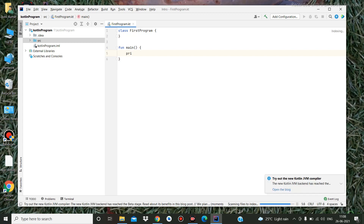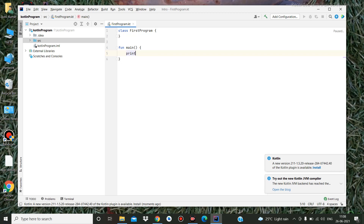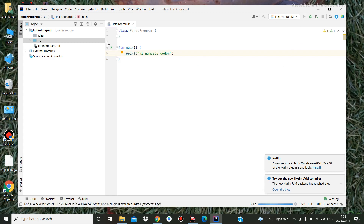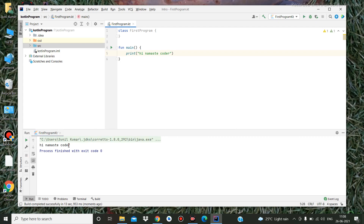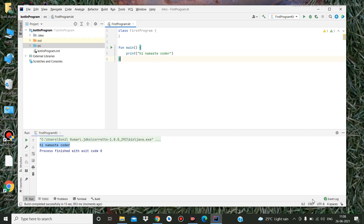Now I write a print statement: 'Hi Namaste'. Then click Run, or you can click the run button here. The message got printed successfully. That's the path. Thanks for watching this tutorial!